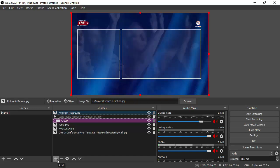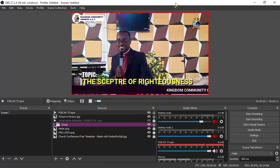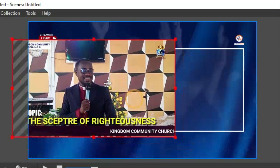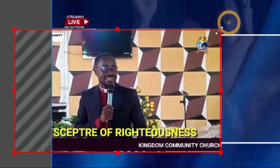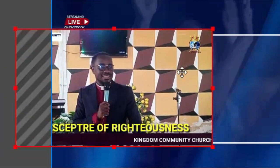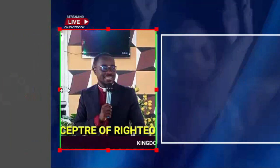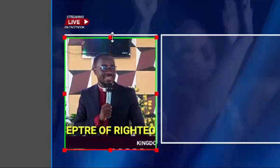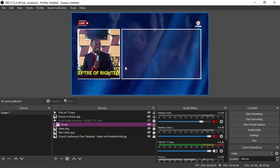Now let's bring in the camera. I'm going to use a video file as my camera source in this tutorial, so that you can use this method for your own live video setup. I'll go ahead and bring in the video and use it as my camera source. Drag it into the small box in the picture-in-picture graphic, then position it inside and crop it. Hold the Alt key and crop it — it's very simple and comfortable in OBS.